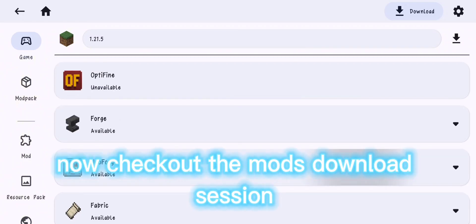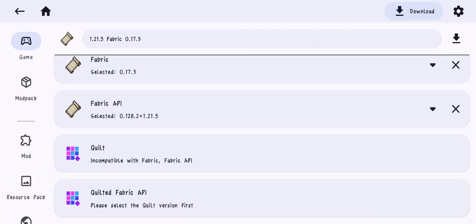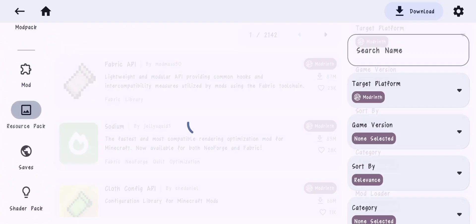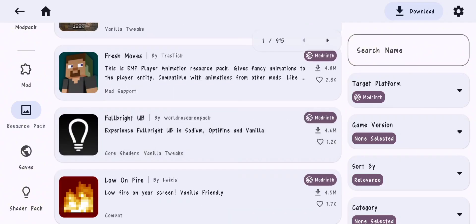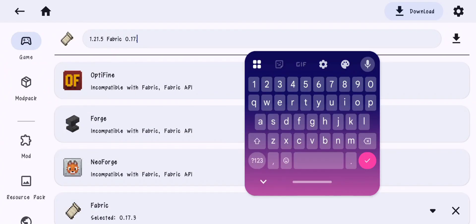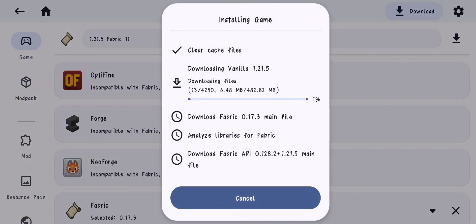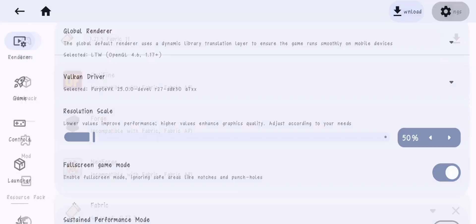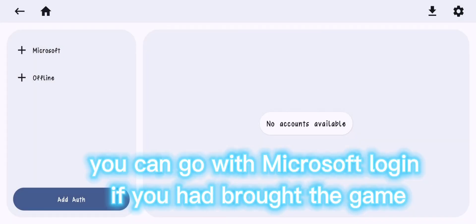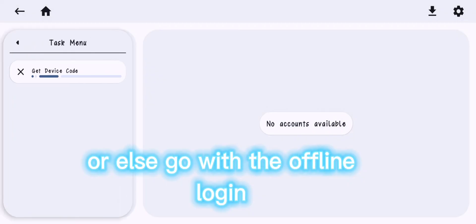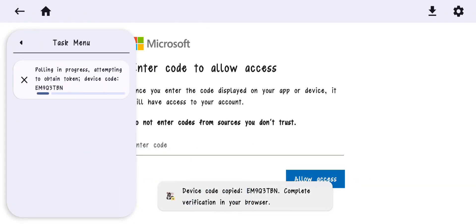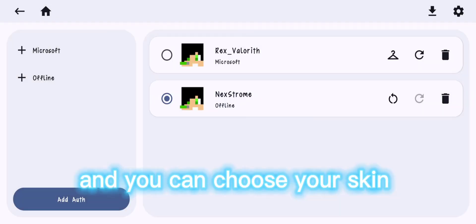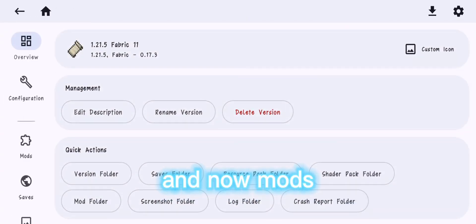Now check out the mods download session. Now login and skin adding, you can go with Microsoft login if you had bought the game or else go with the offline login. Now for skin click here and you can choose your skin.